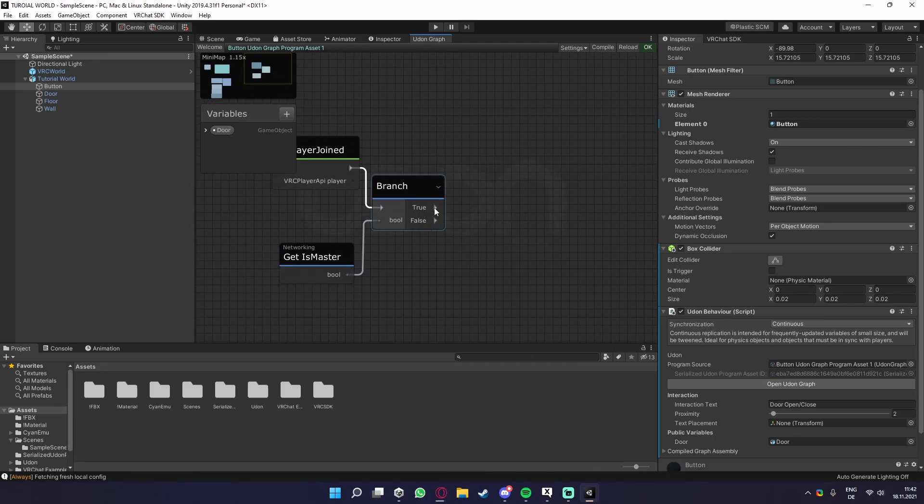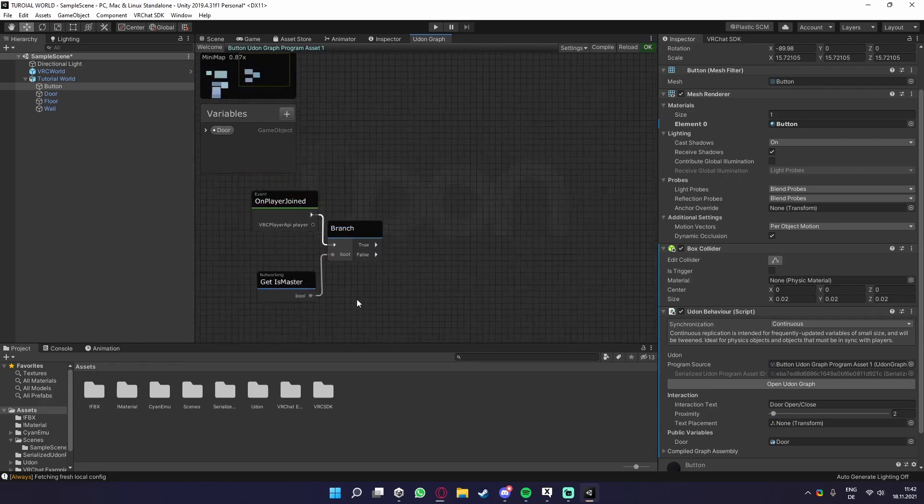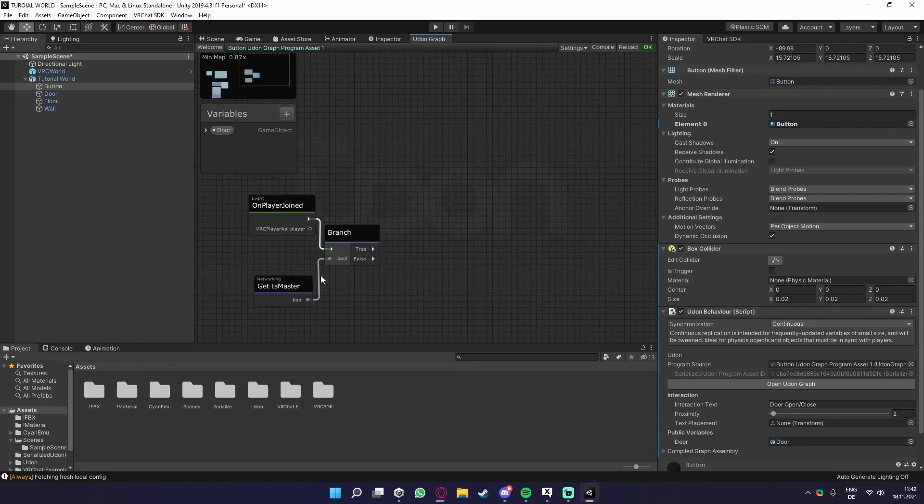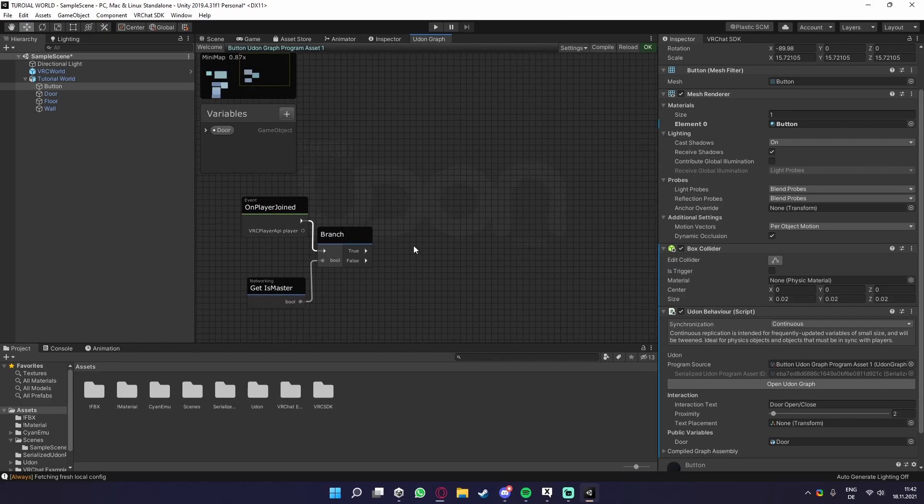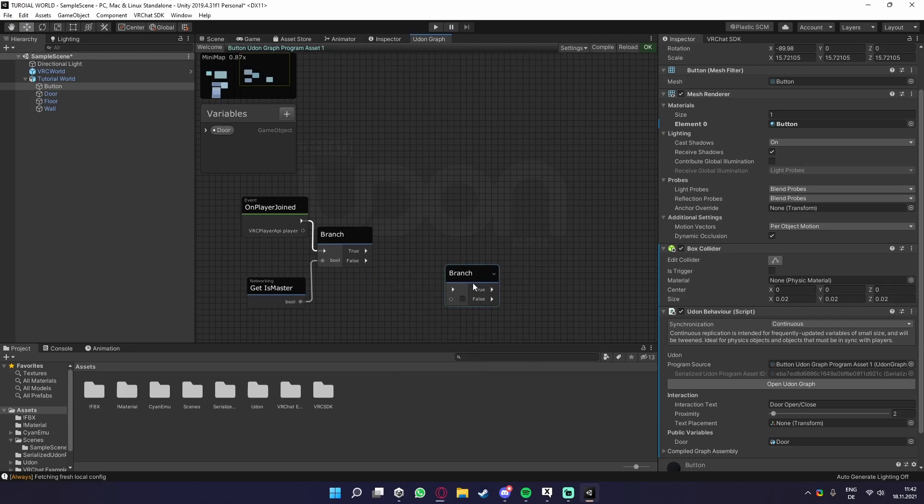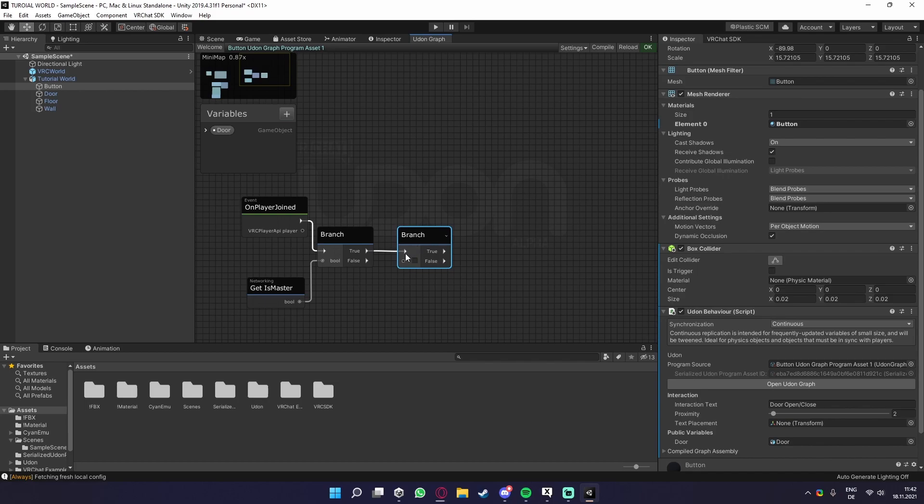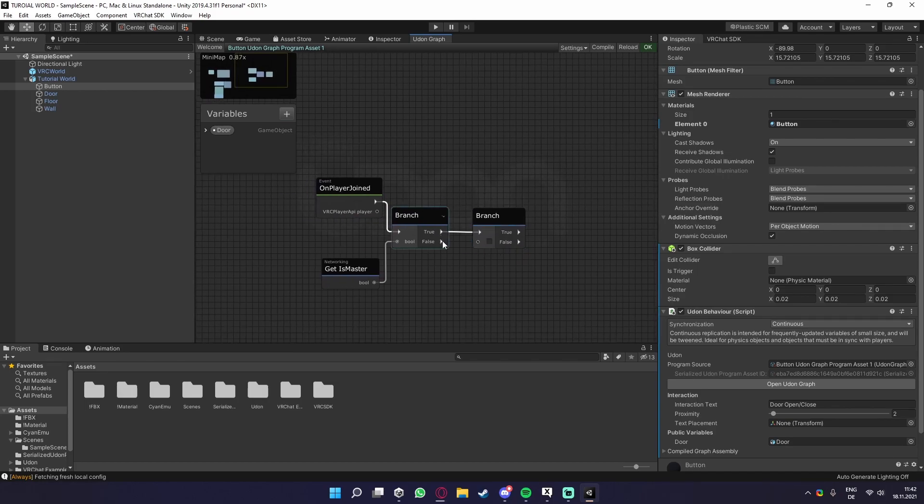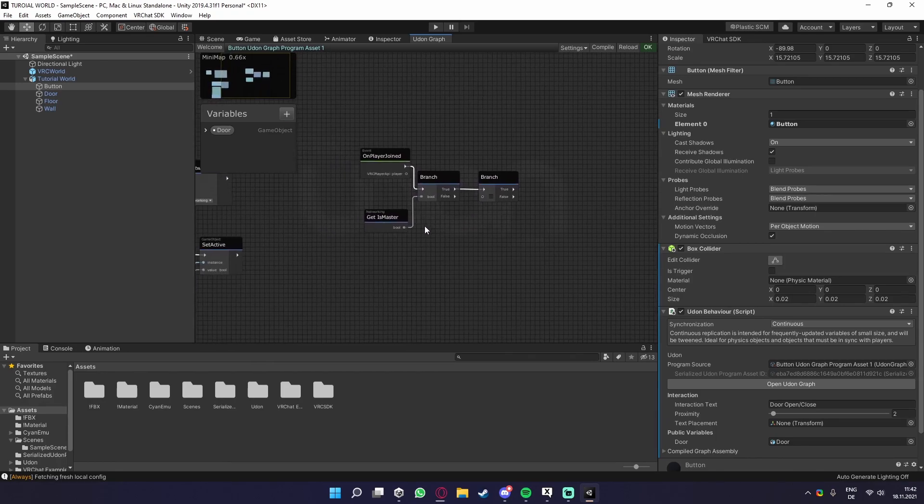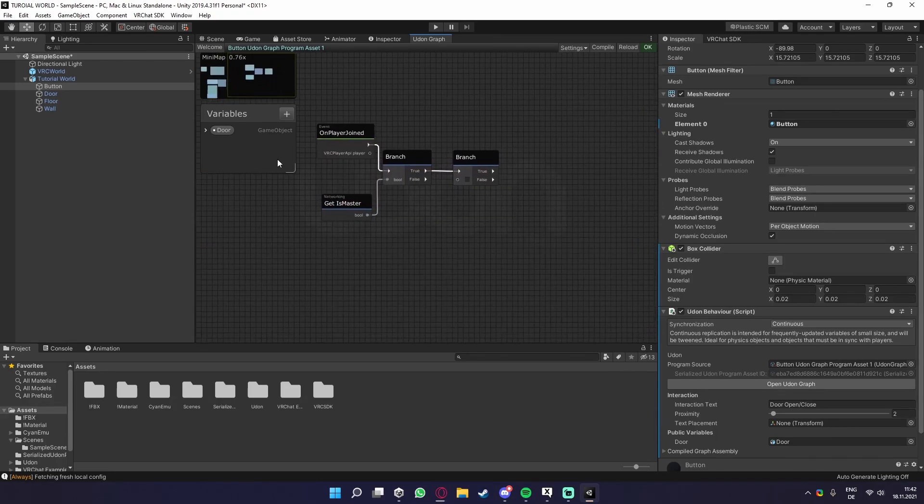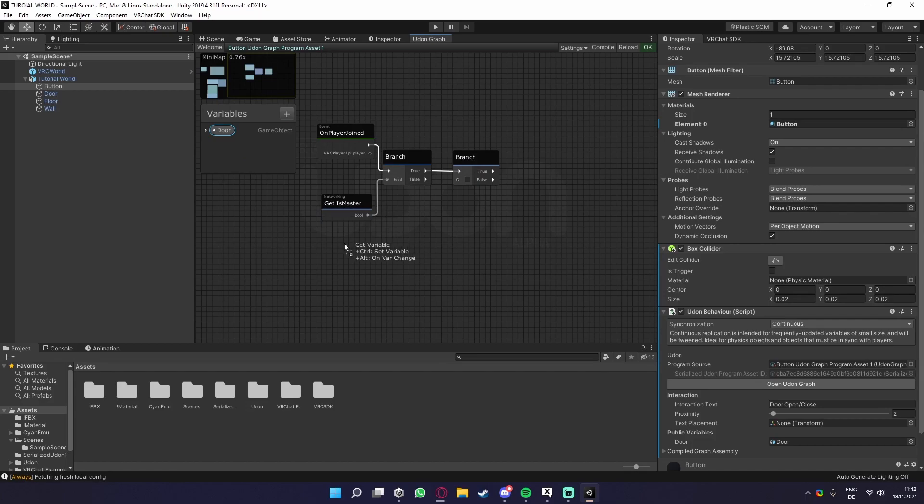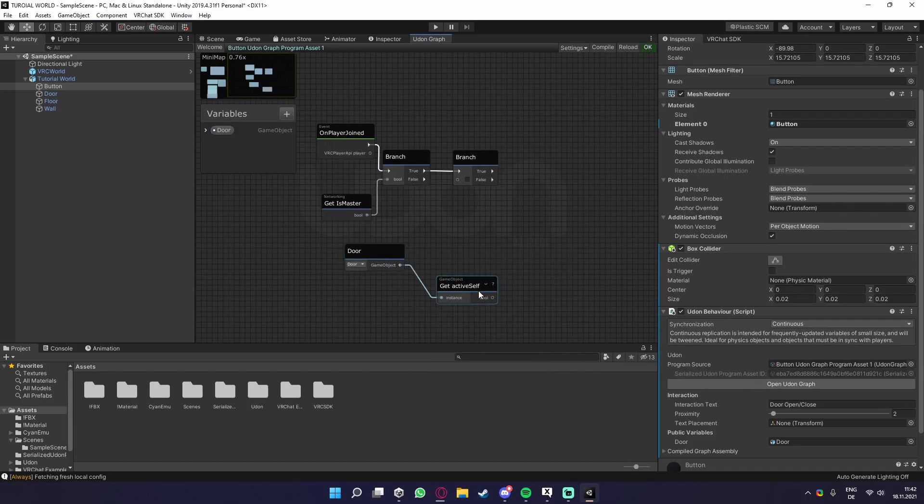So what we want is the master, so the original owner of this world. So we need the true output. We want this to go into another branch. Because now, now we have, it's checking if it's the master, if not, it's just terminating the script basically. What we want to do now is, we want our door, and we want to get active self again.